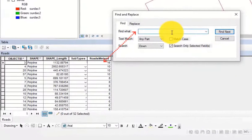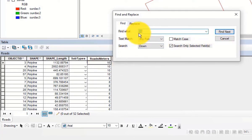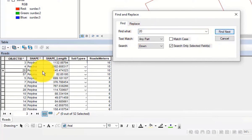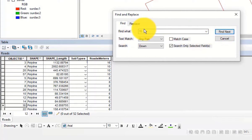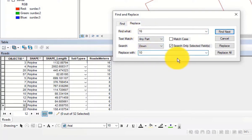عندنا أداة البحث والـ replace. نقدر نبحث عن أي رقم أو أي كتابة موجودة في الـ attribute table. مثلا نبحث عن رقم 16 فيضلل عليه، أو رقم 20 فيضلل عليه. أيضا الـ replace نقدر نحكي له أنه مثلا هون في رقم 16 استبدله برقم 10، وبعدها نضغط على replace أو replace all.